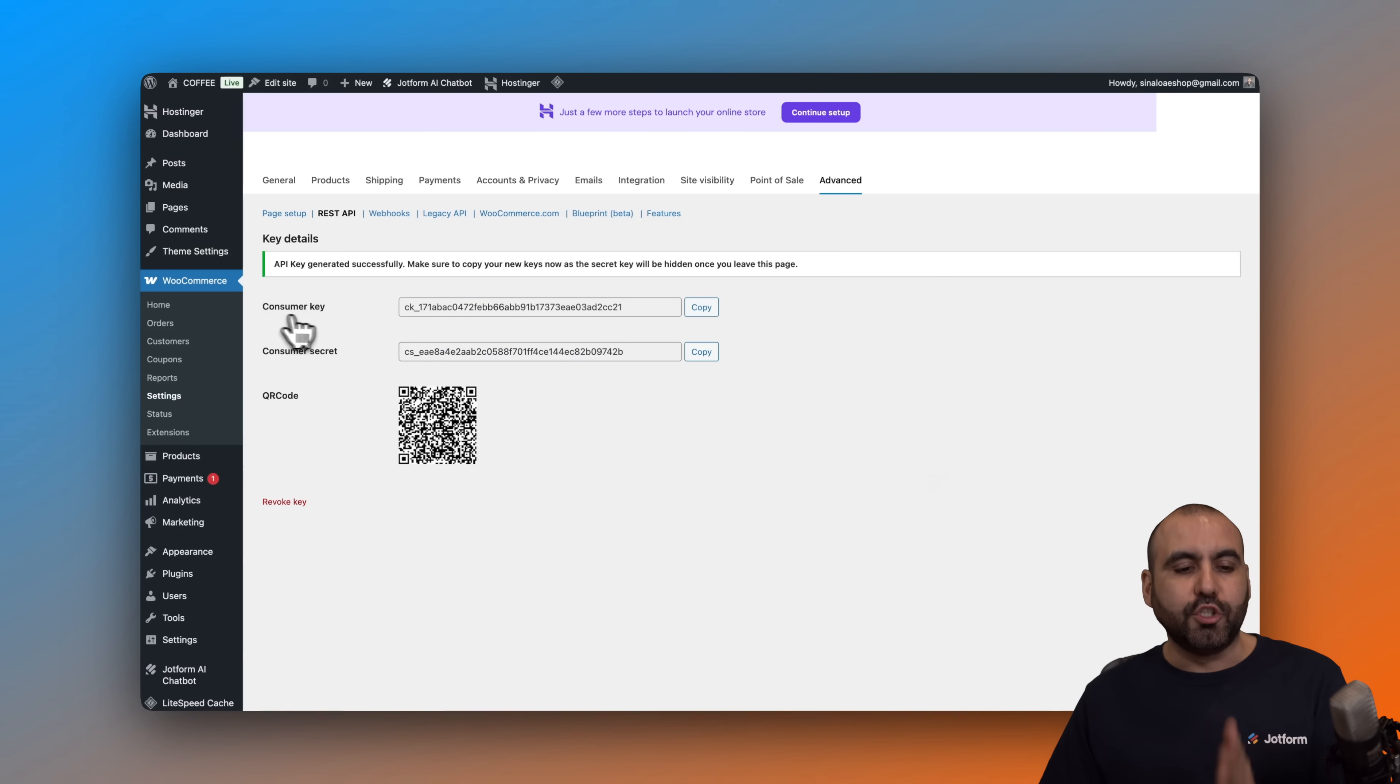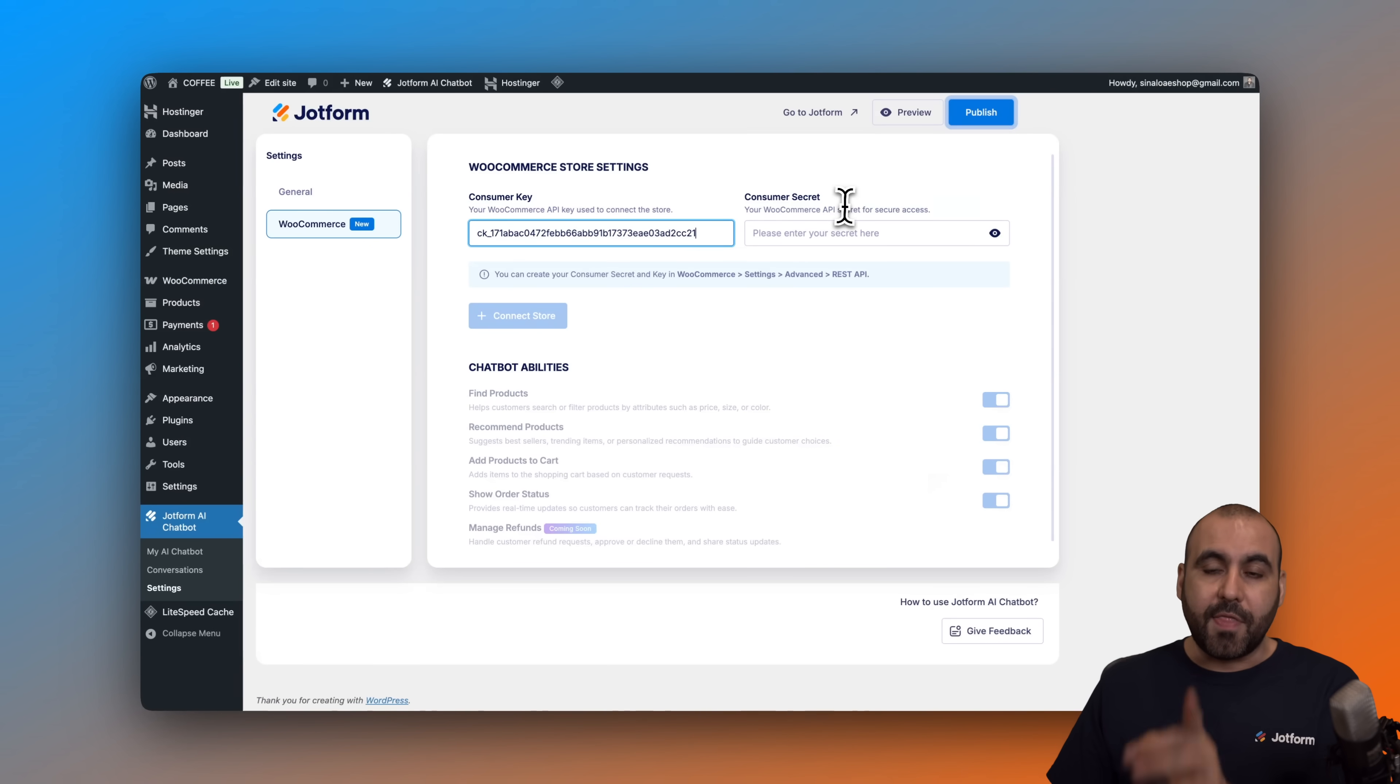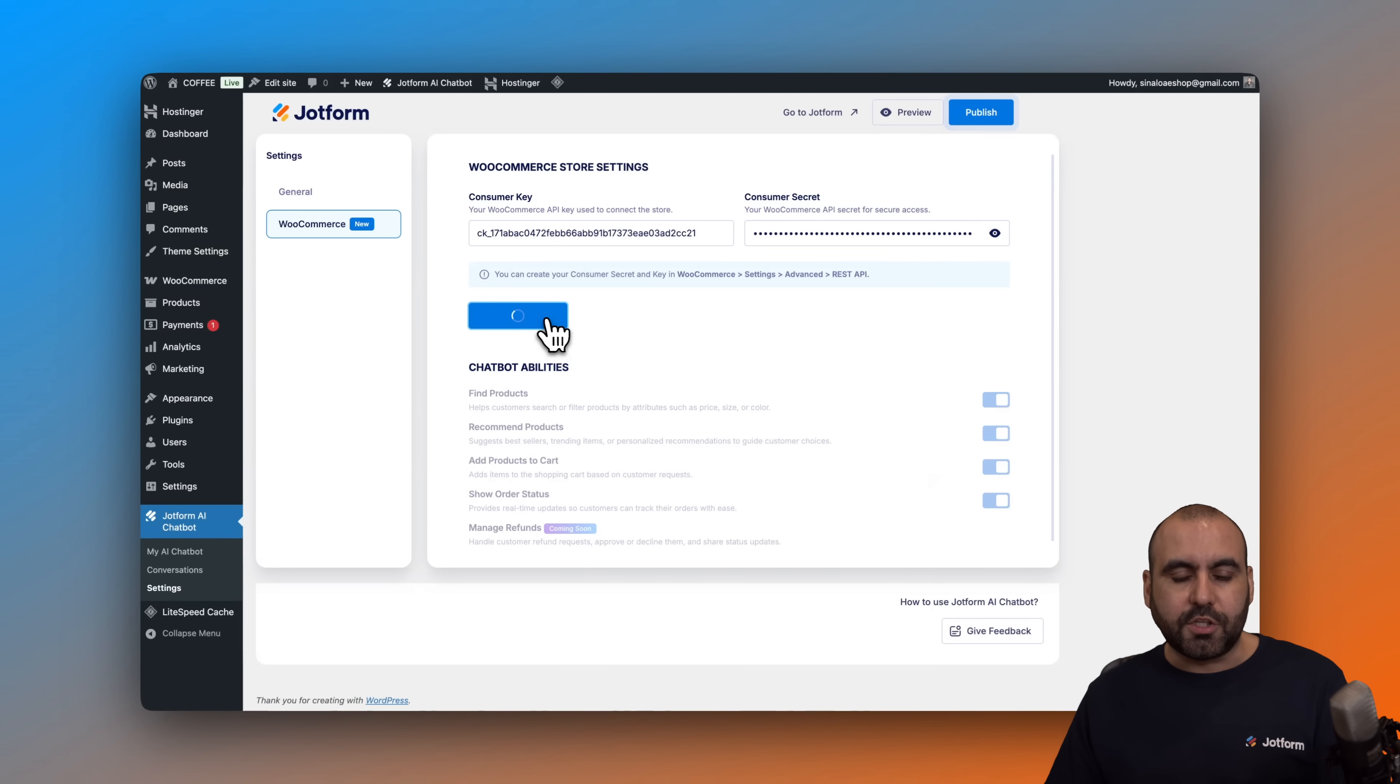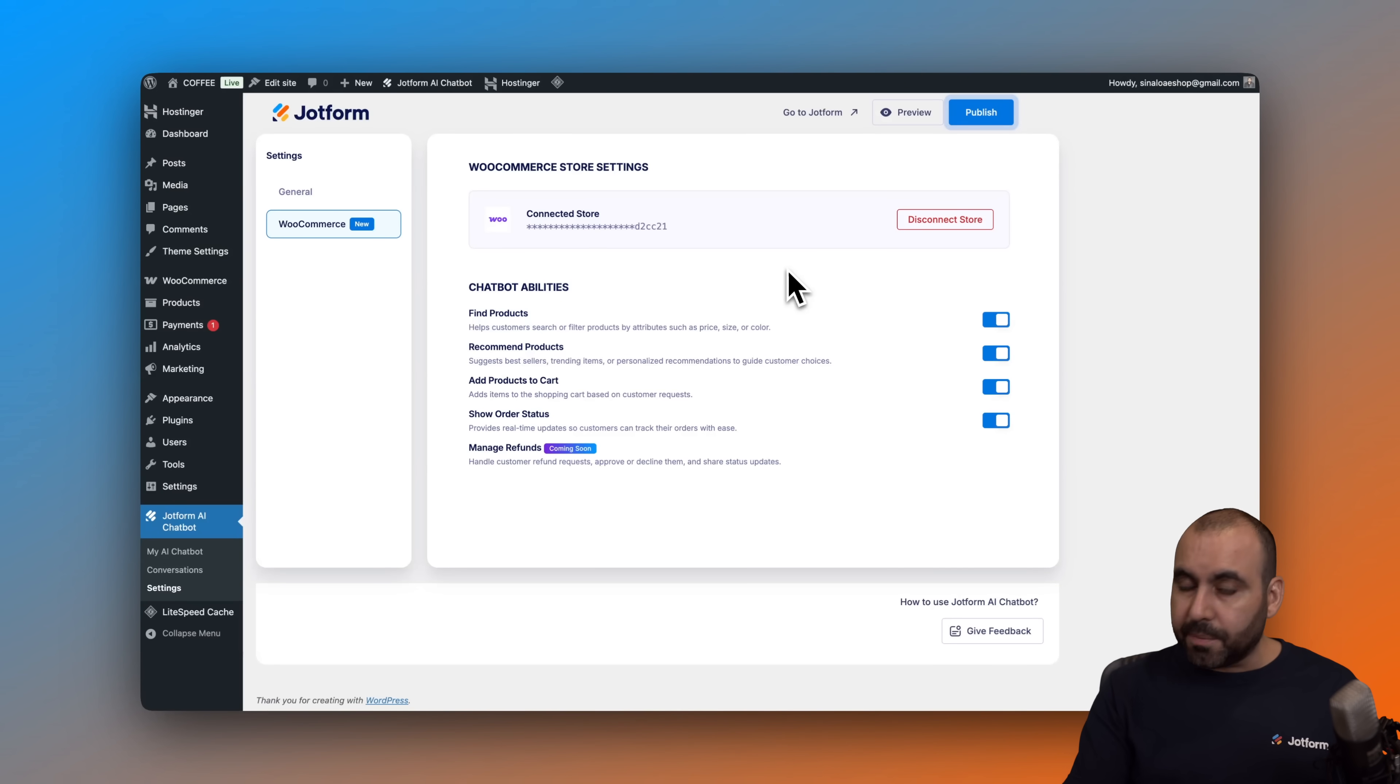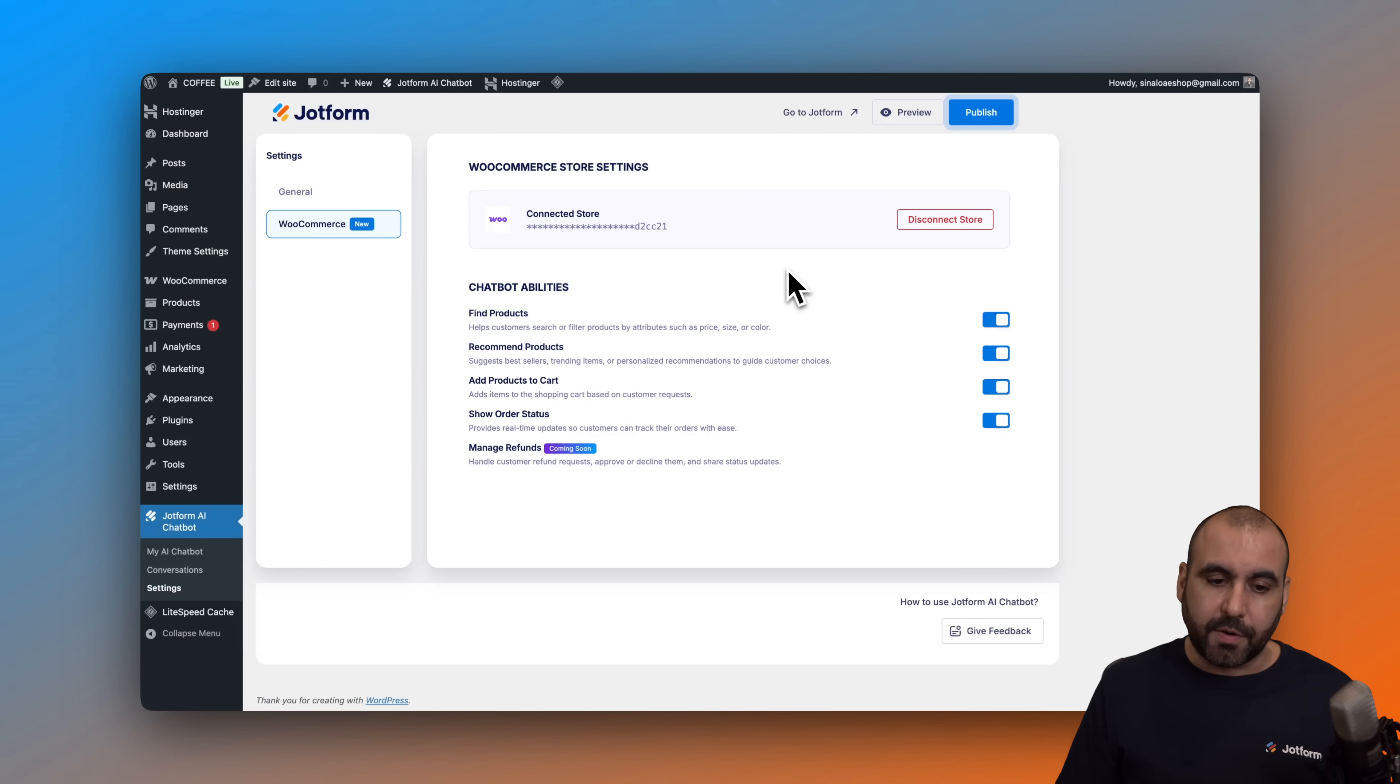And now we have the consumer key and the consumer secret. So let's go ahead and copy the key. Let's go ahead and add it to this option here. Then we need the consumer secret. So we're going to grab this one. Let's go ahead and paste it inside of here. And we are going to connect to our store. I recommend that you don't share these details with anyone that is not your developer or someone that is the admin to the store because they will have access to the WooCommerce section with those consumer key and the consumer secret.